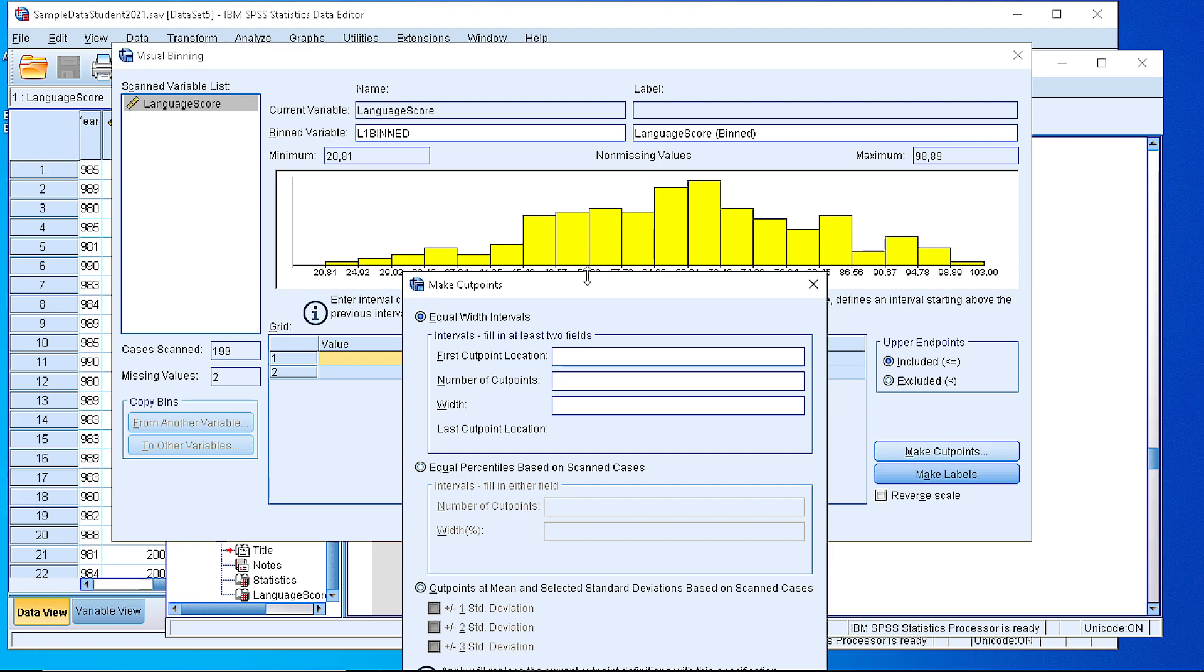So usually we select some number around 8, between 8 and 12, but this depends on the type of the plot that we see here as a histogram. So for the time being let's pick 8 cut points.